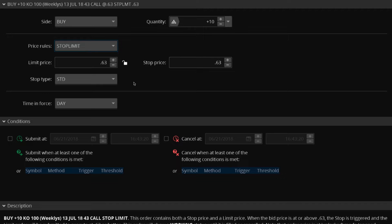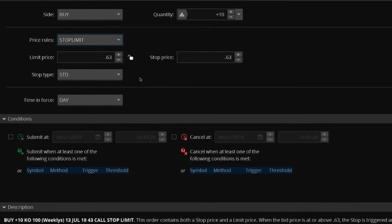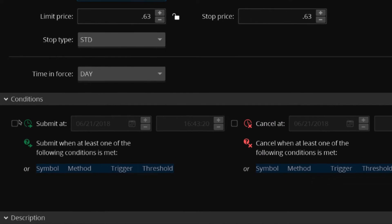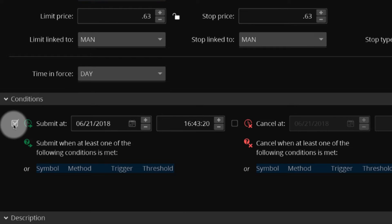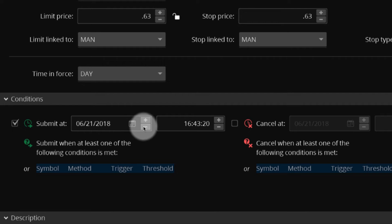To add a conditional date and or price to the order, use the Conditions section. To adjust the date and time your order is submitted, select the box next to Submit at and enter your preferred date.